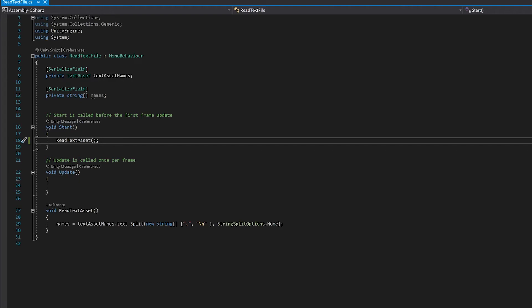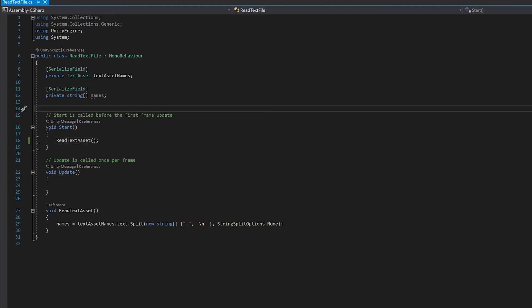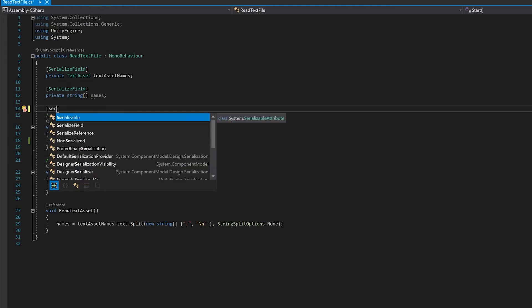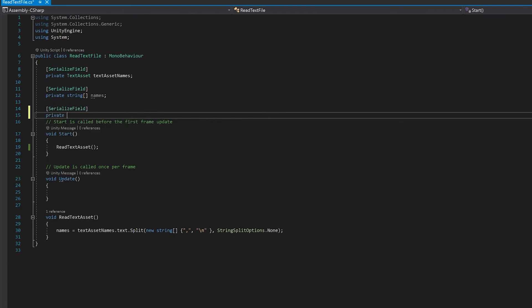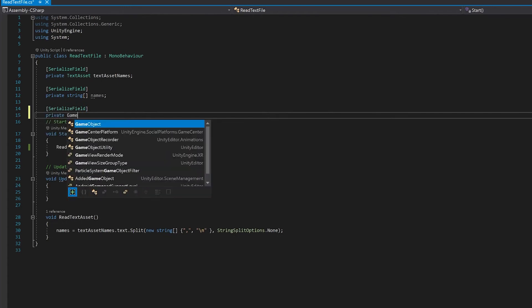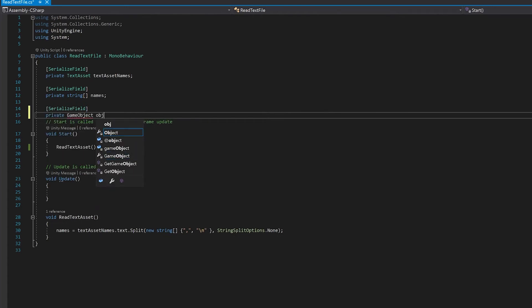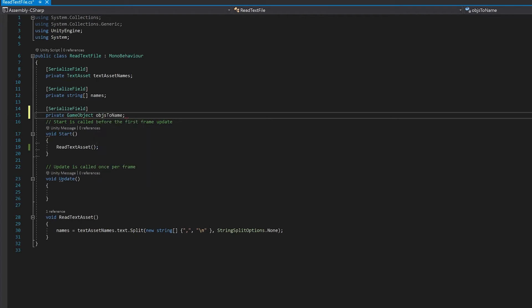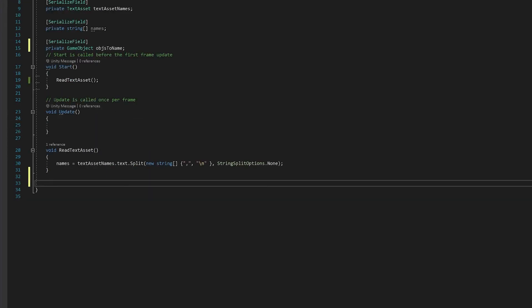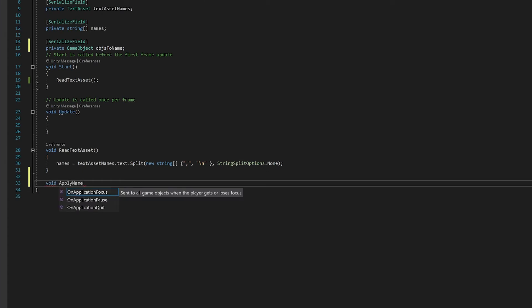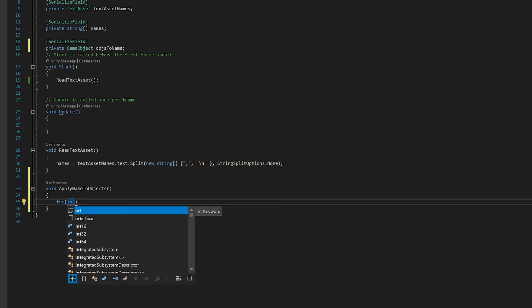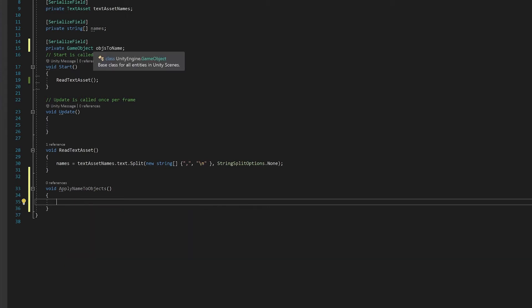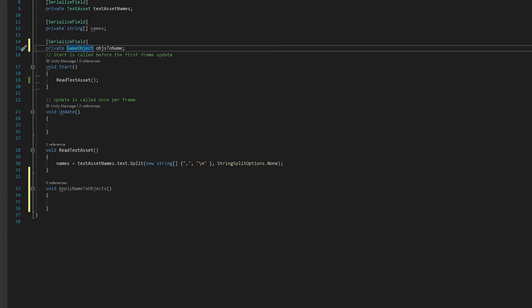So let's go back to the script. To do this, we're going to need another variable up here. And we're going to have a list of objects that we want to name. Next up, let's write a function to apply the name to those objects. So the way we'll do this is we'll make a for loop that will loop through.